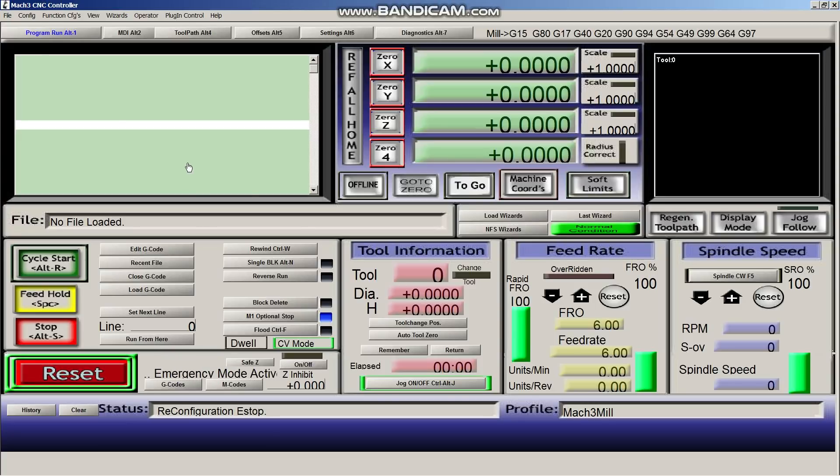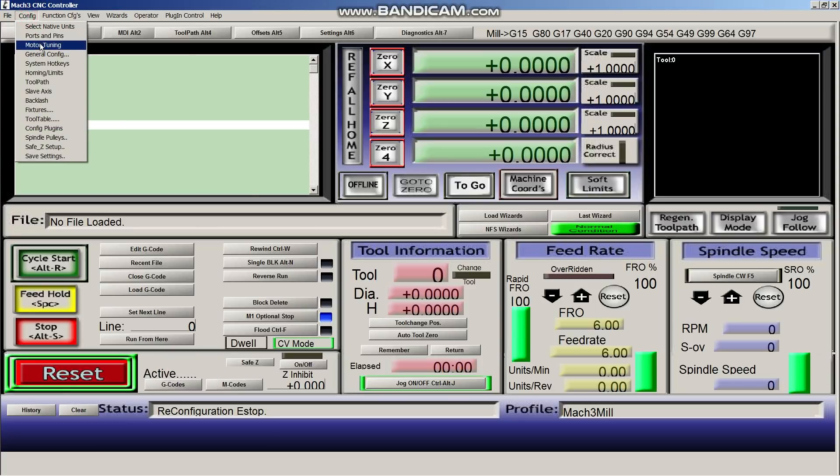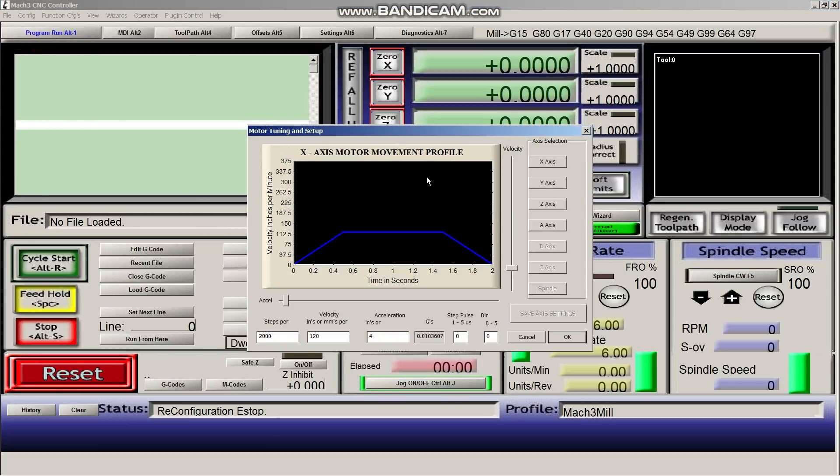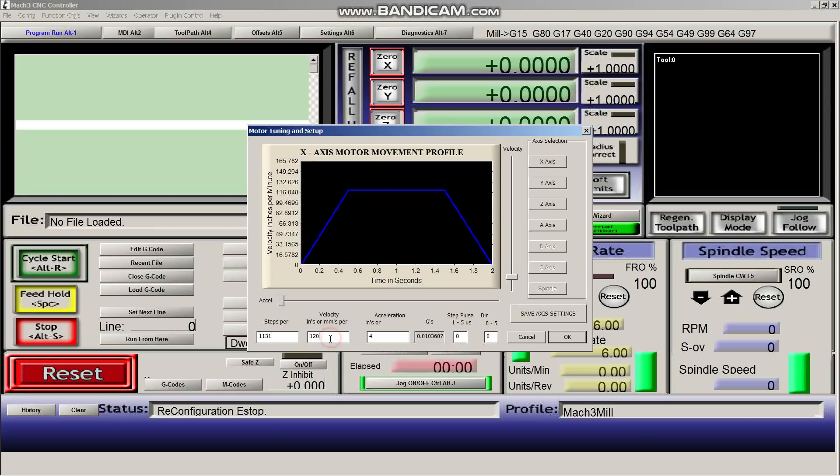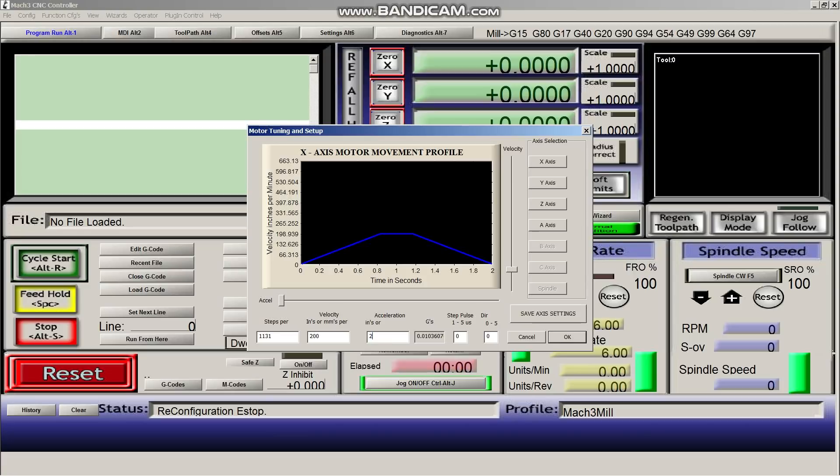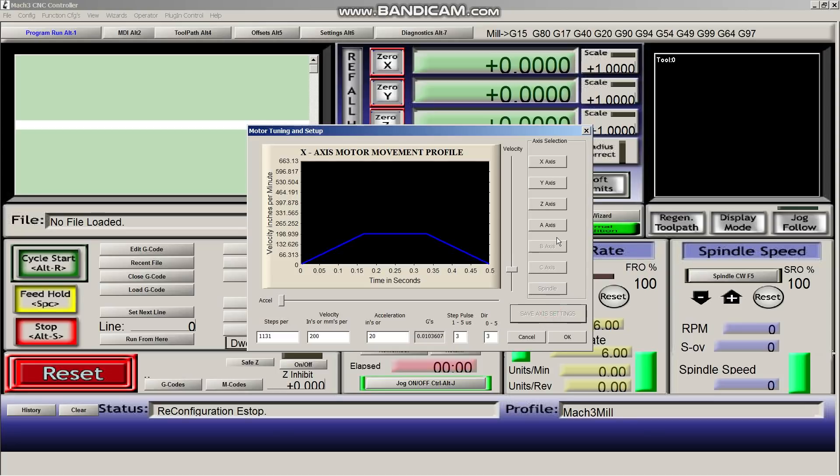So now we need to go back into our config, and we need to start tuning the motors. Now this is what's going to tell it how many steps per inch. So you're just going to have to tune your motor with what pulleys you have, what motors you have, and adjust this. You're going to have to keep measuring and readjusting. So for mine, it was 1,131 steps per inch. And I want my velocity to be 200, acceleration 20. We're going to change this to 3, and 3. And we'll hit save axis settings.